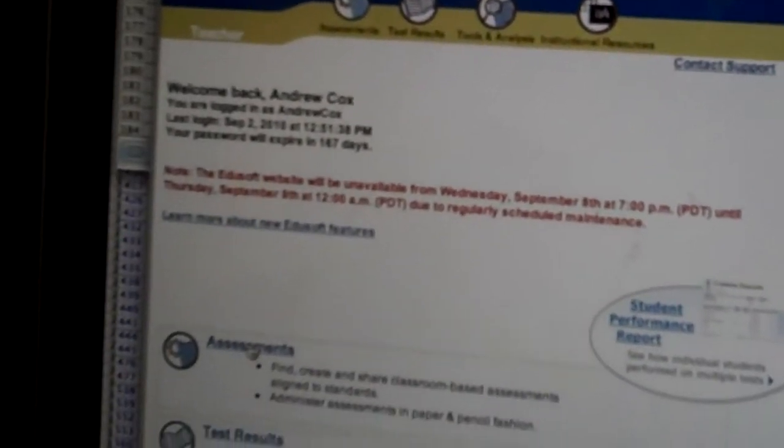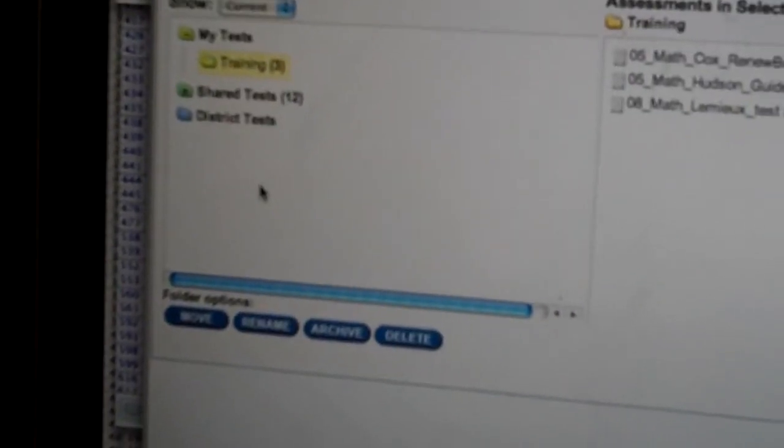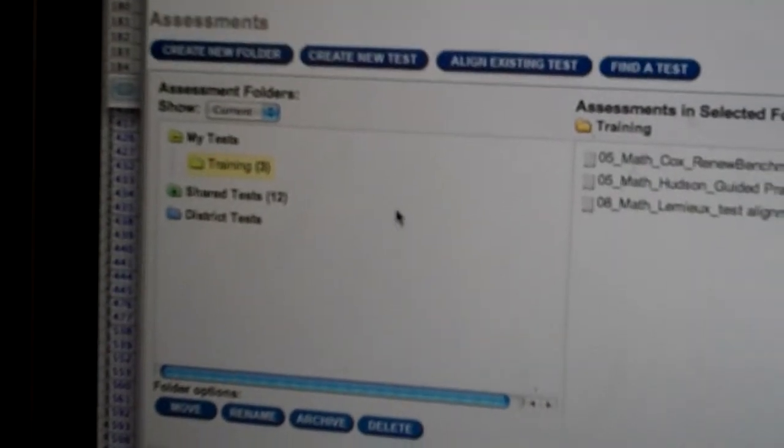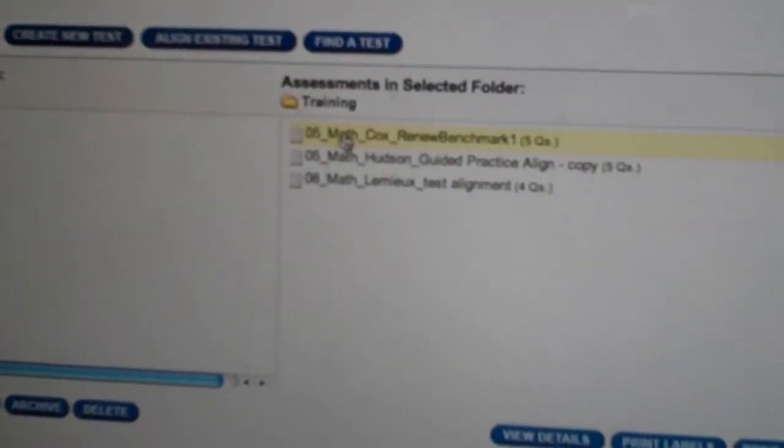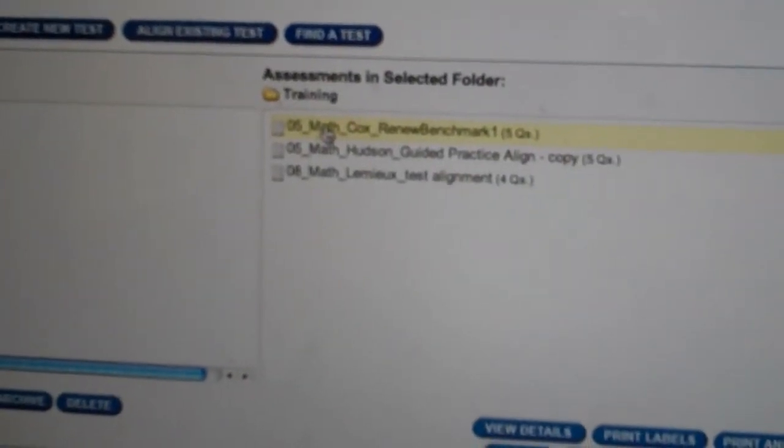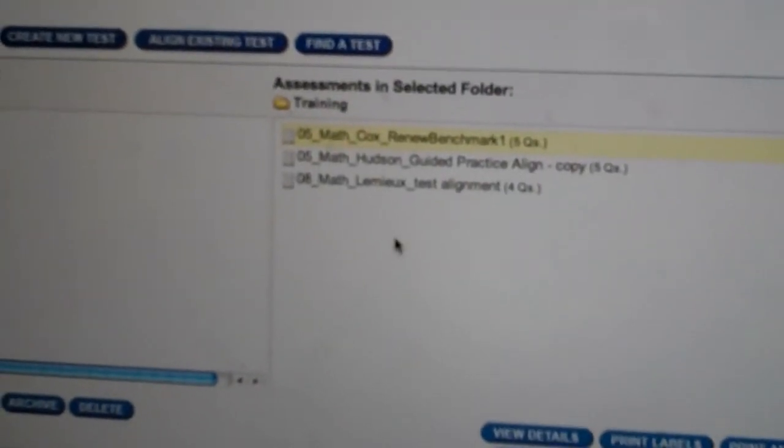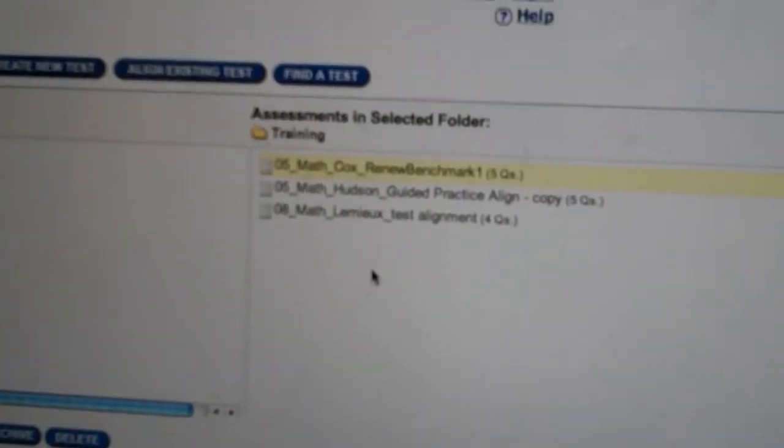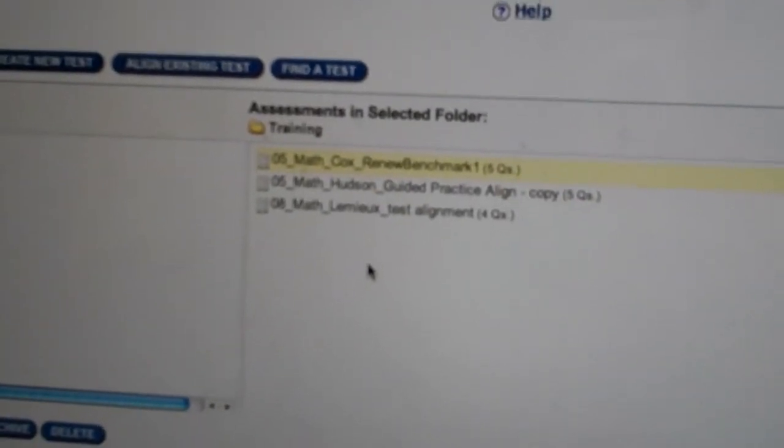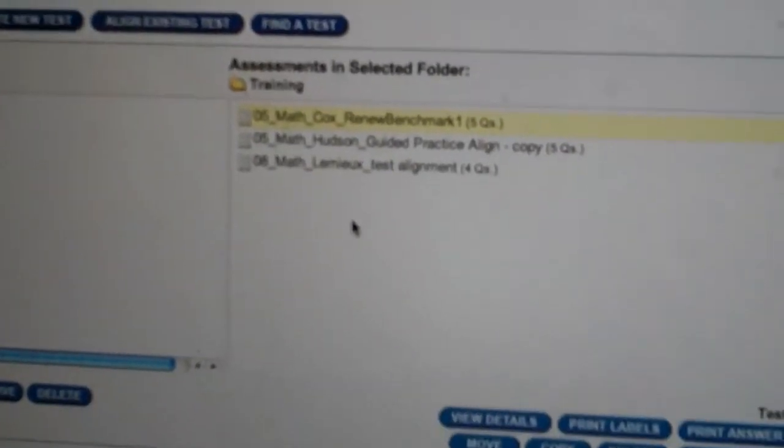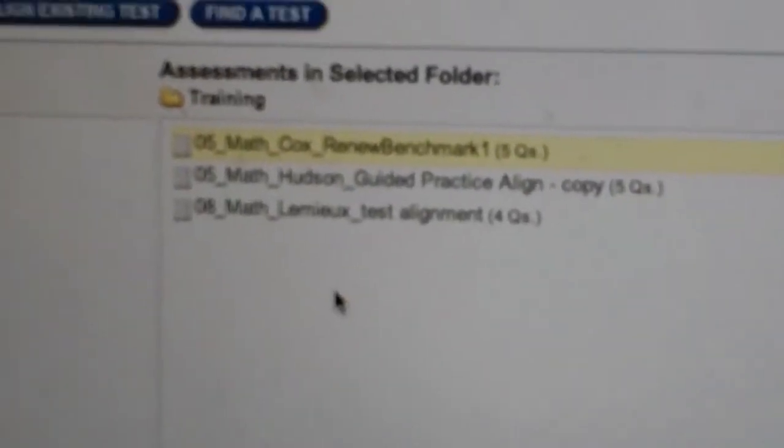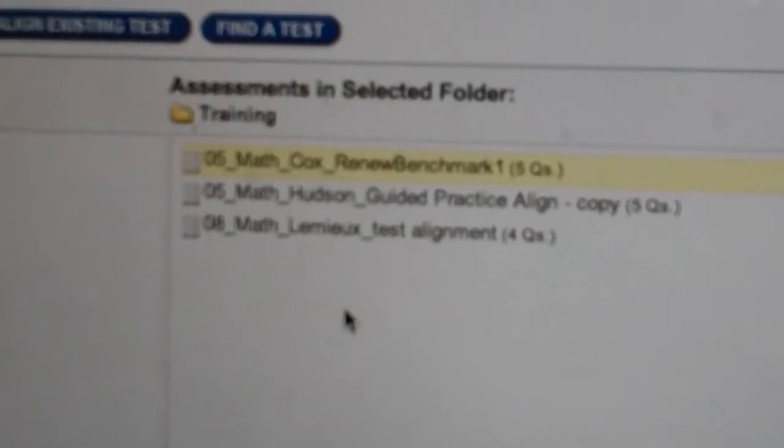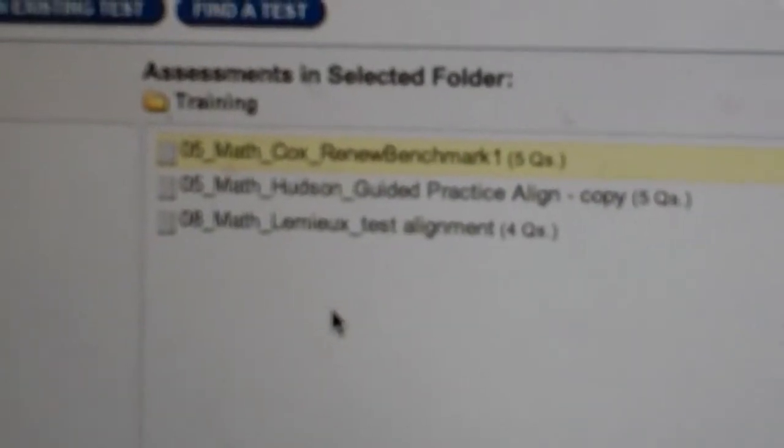Once here, click on your assessment folder and select the test you want to move. If you've noticed, this is in the correct nomenclature for our tests: O5, Math, Teacher's Last Name, and then Renew Benchmark 1.